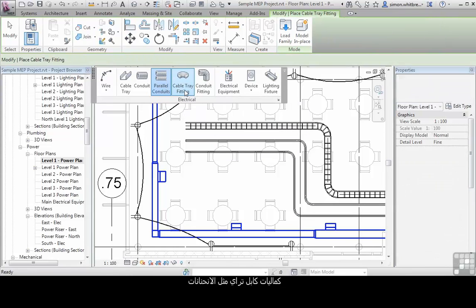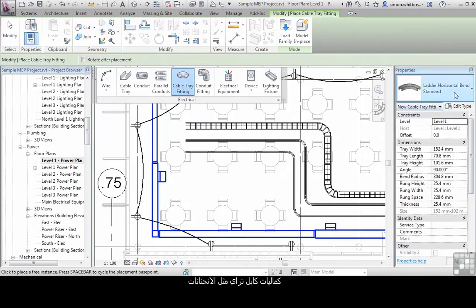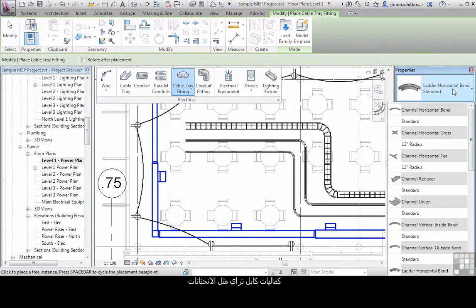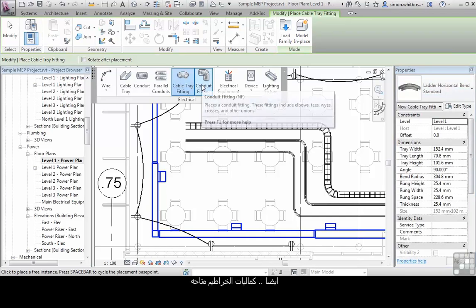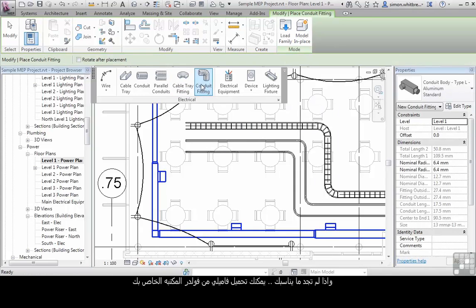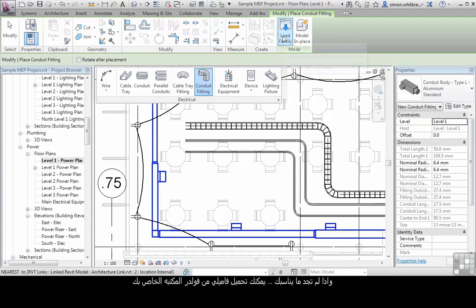Cable tray fittings such as bends, tees and reducers are available. Similarly, conduit fittings are also available from this panel. If the required fitting isn't there, you can load the family from your library.